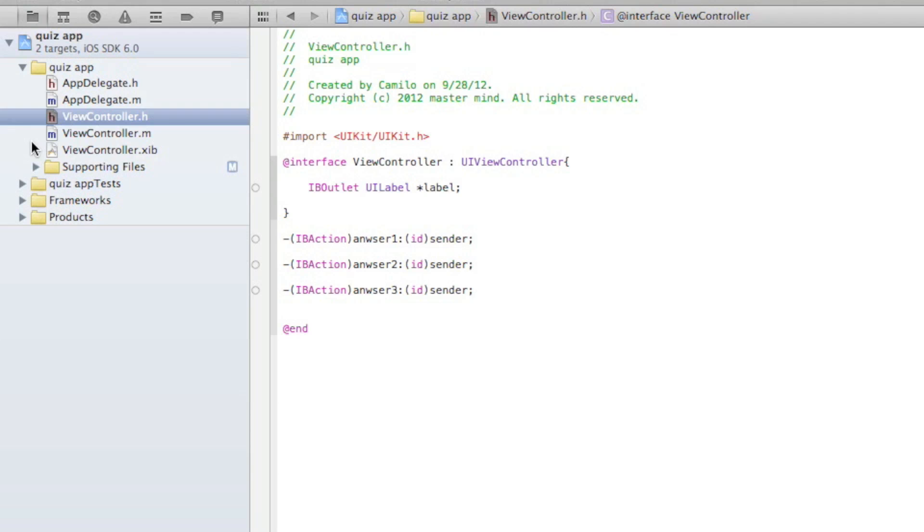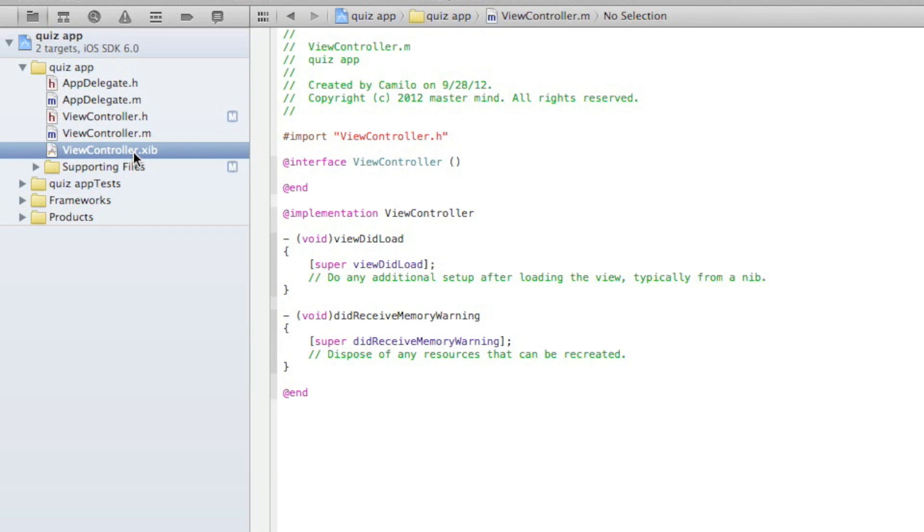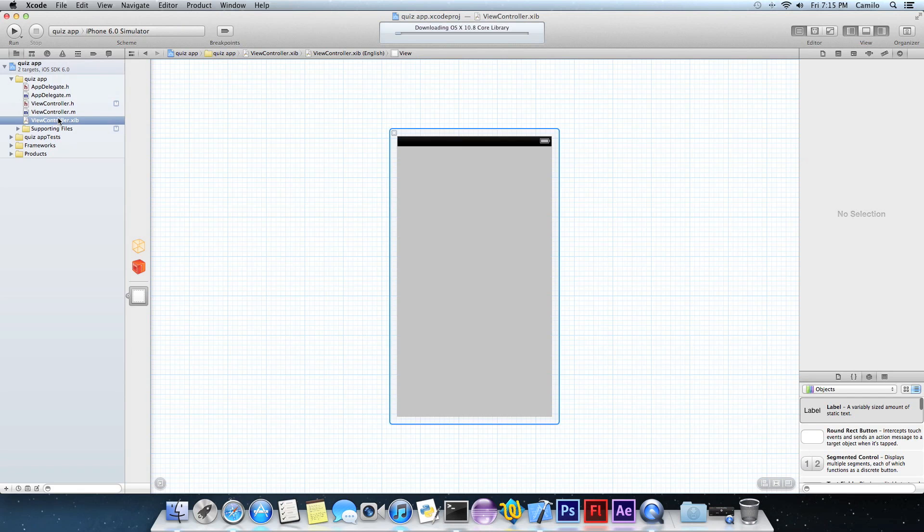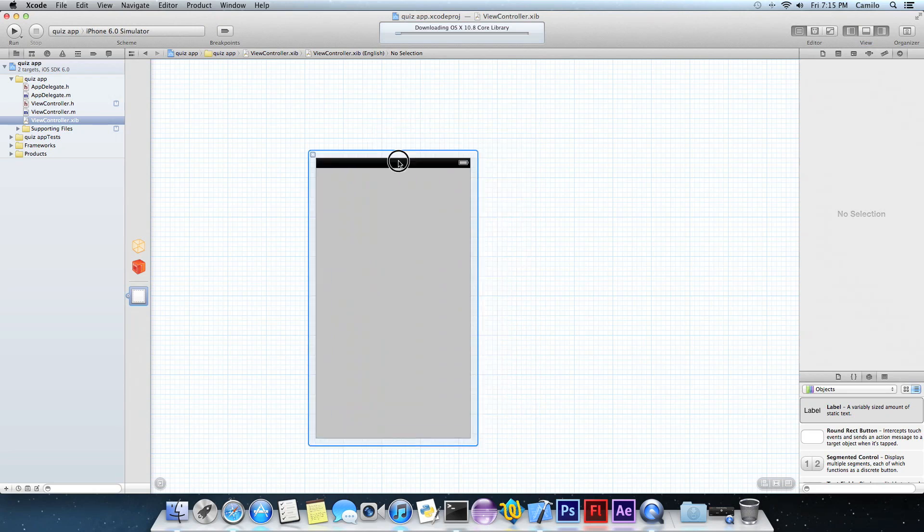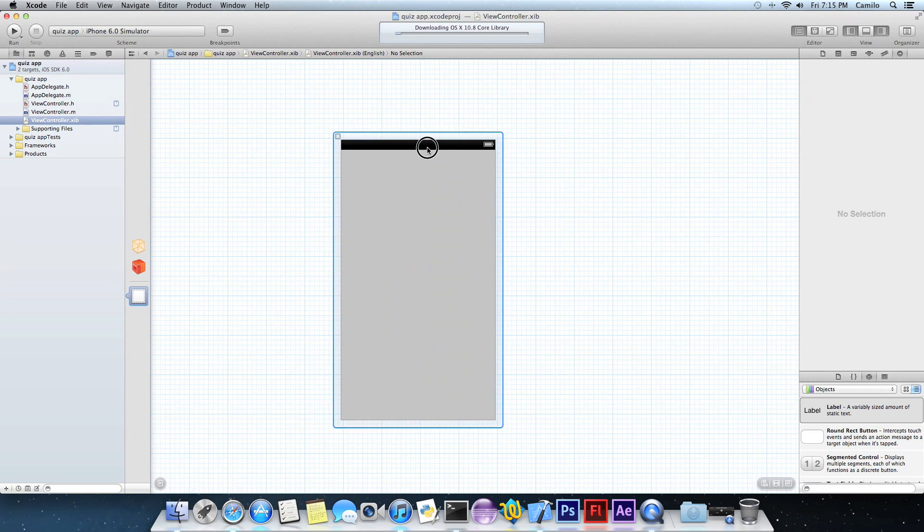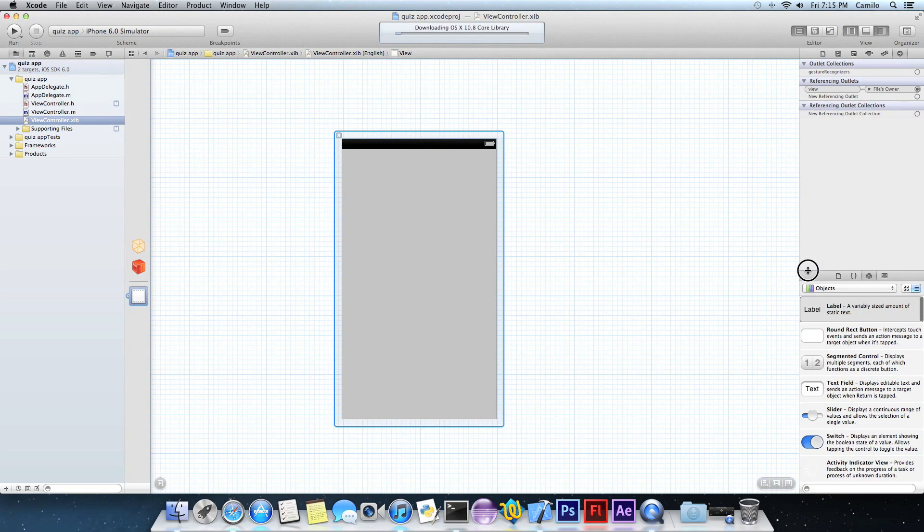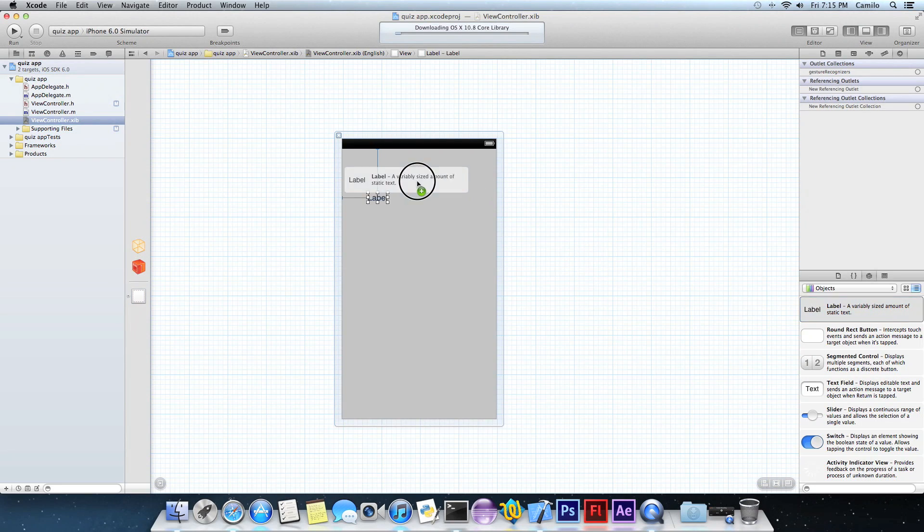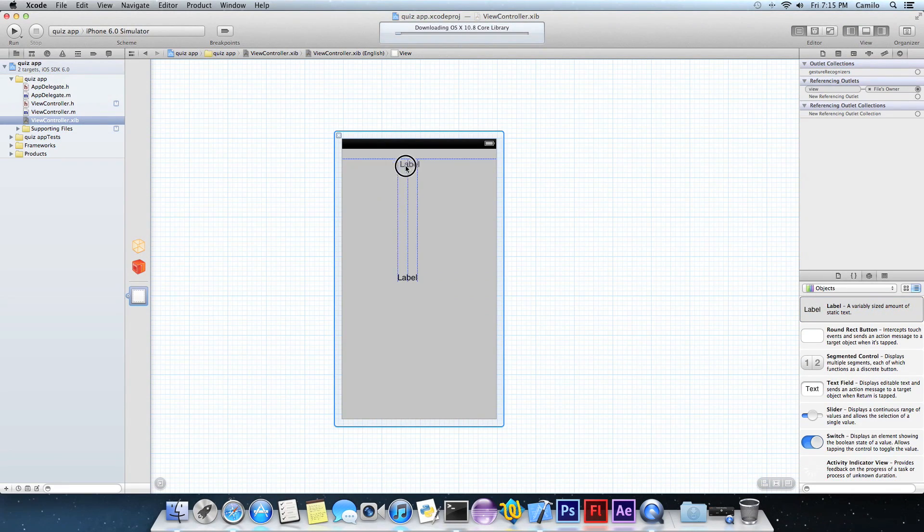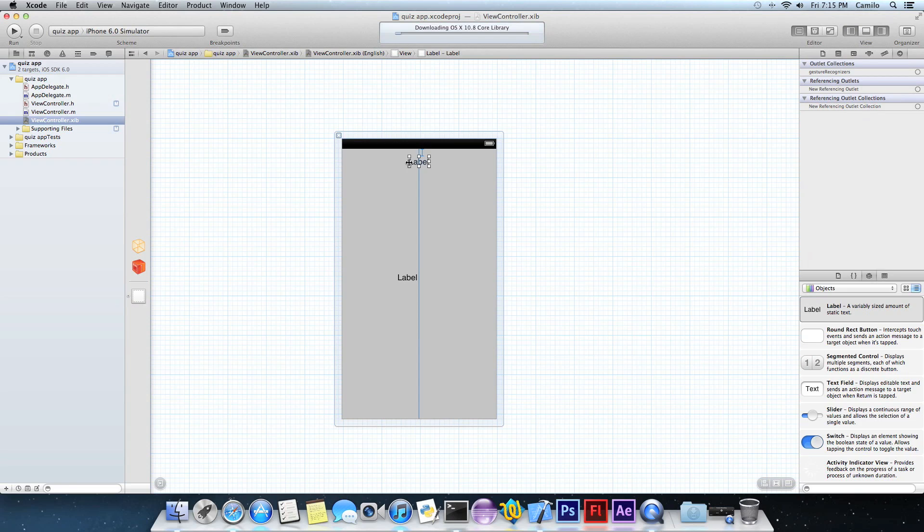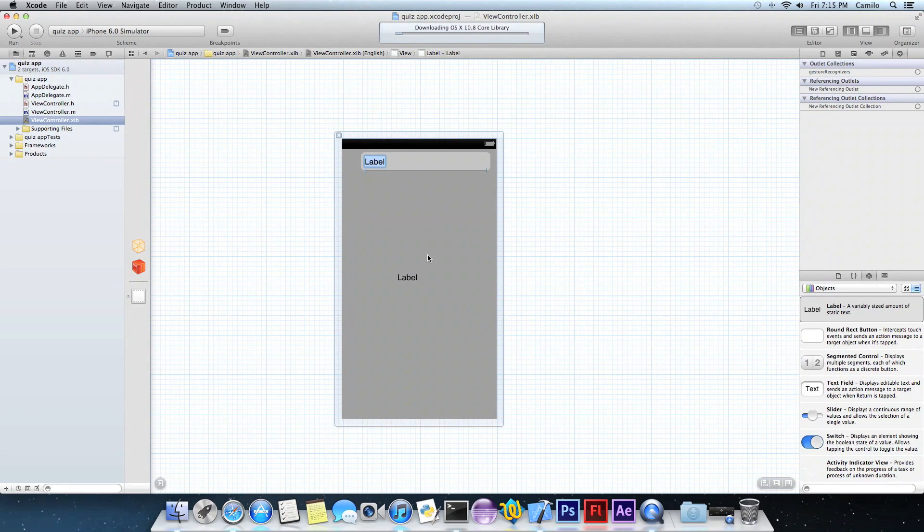Once we have to save, control S, and now go to view controller.xib so we can start adding some stuff on that. So label, just drag a label for a question. Actually two labels, one of them is going to be for the question which is going to be displayed at the top.